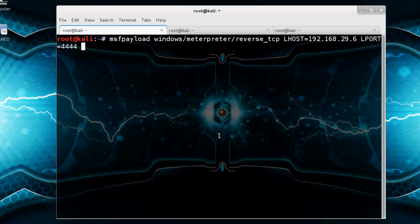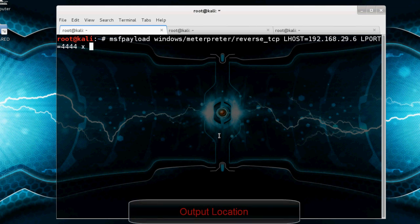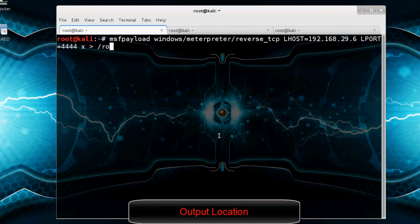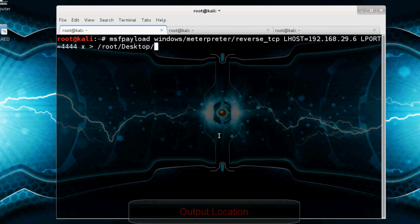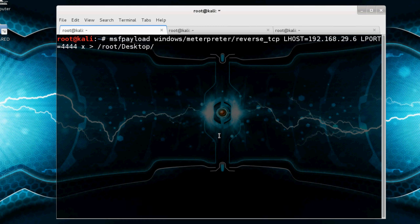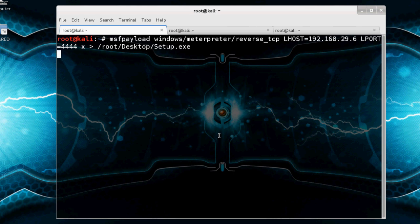And -x, output to /root/Desktop. And the name of the exe file, our payload, that means setup.exe. And press Enter. See, our exe file is created. Here it is.